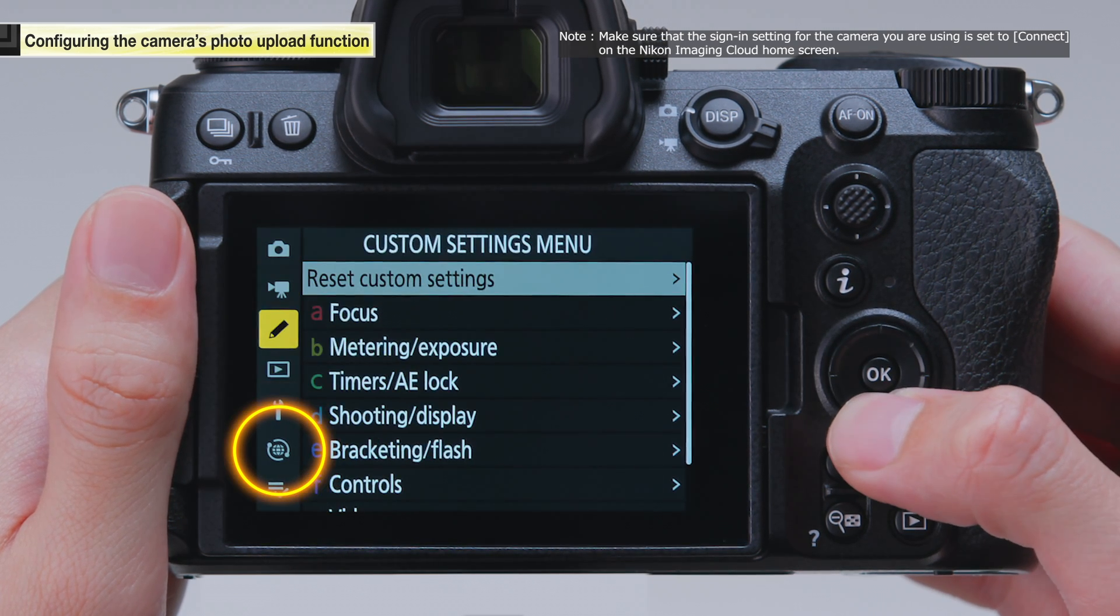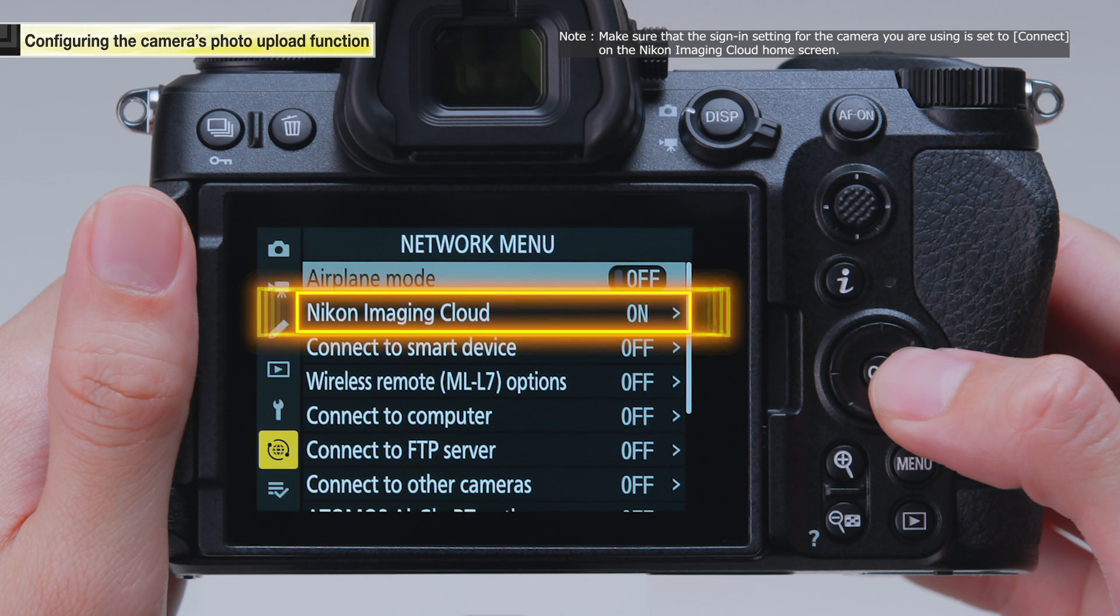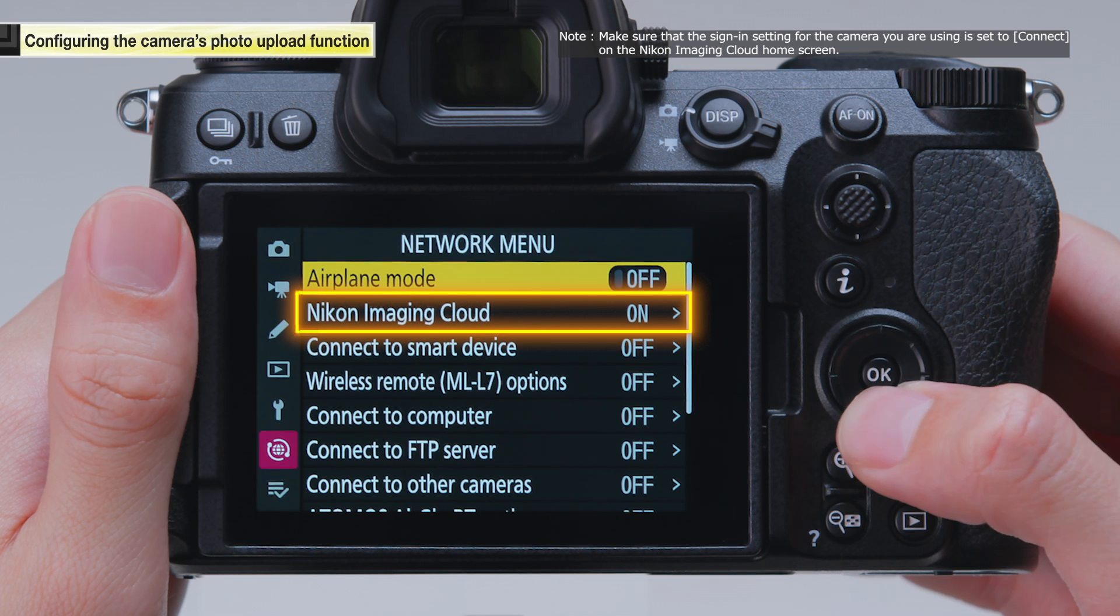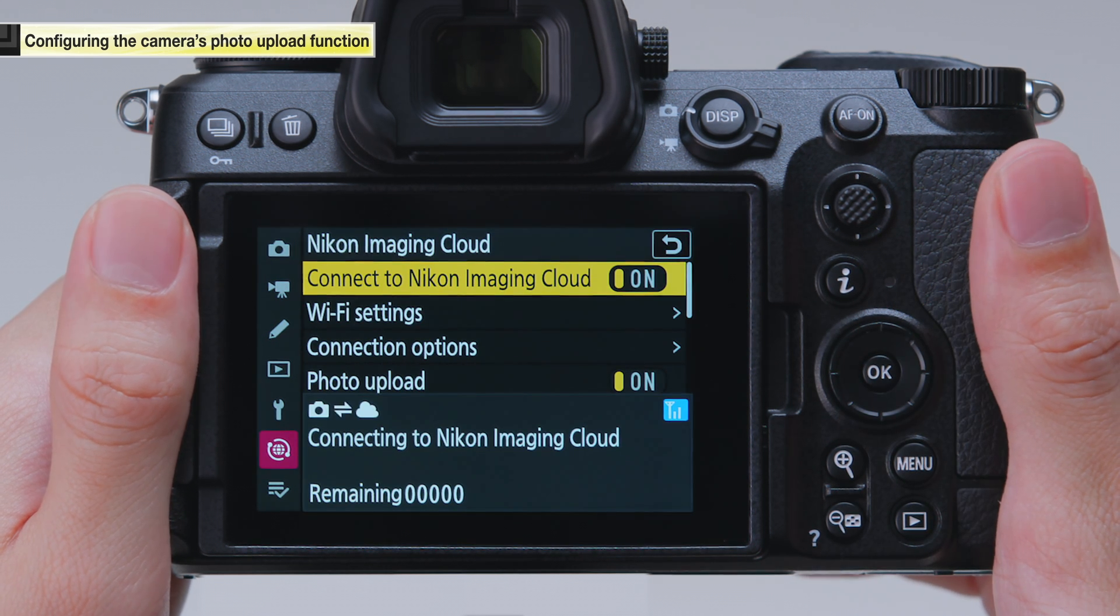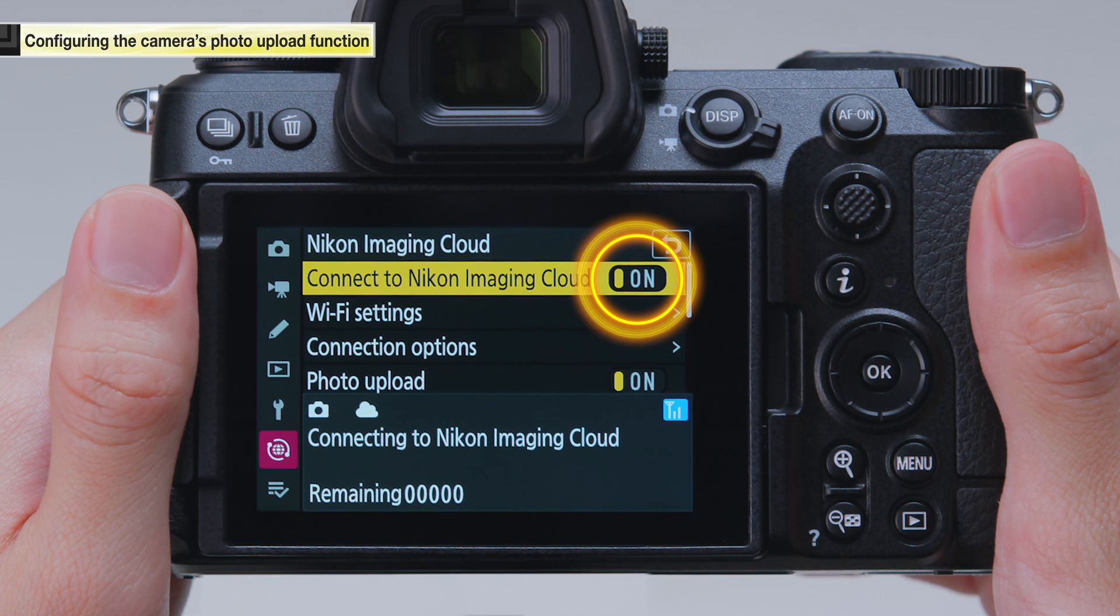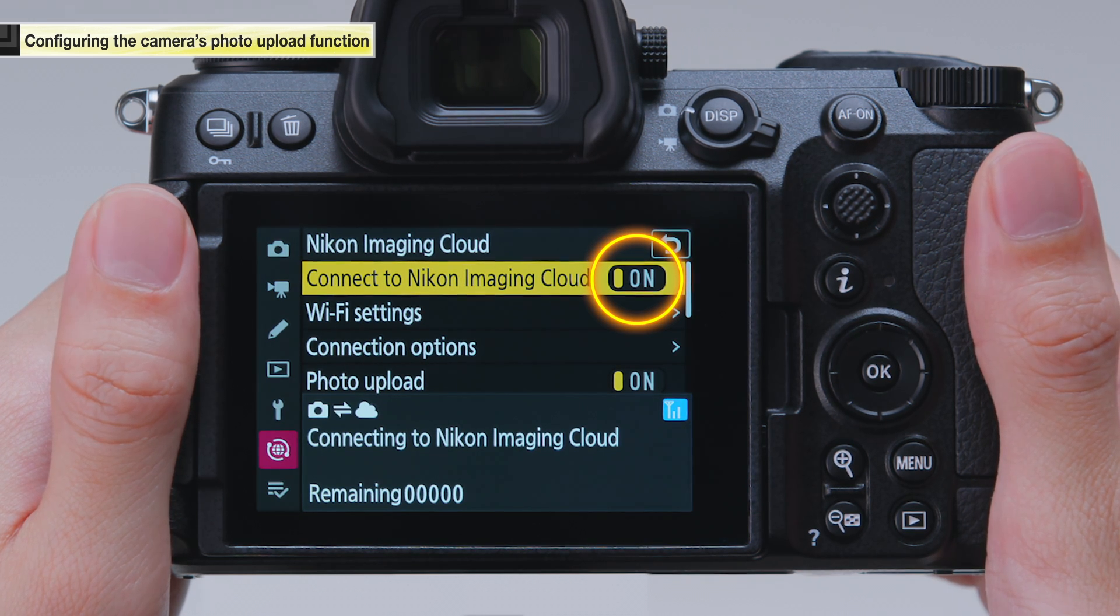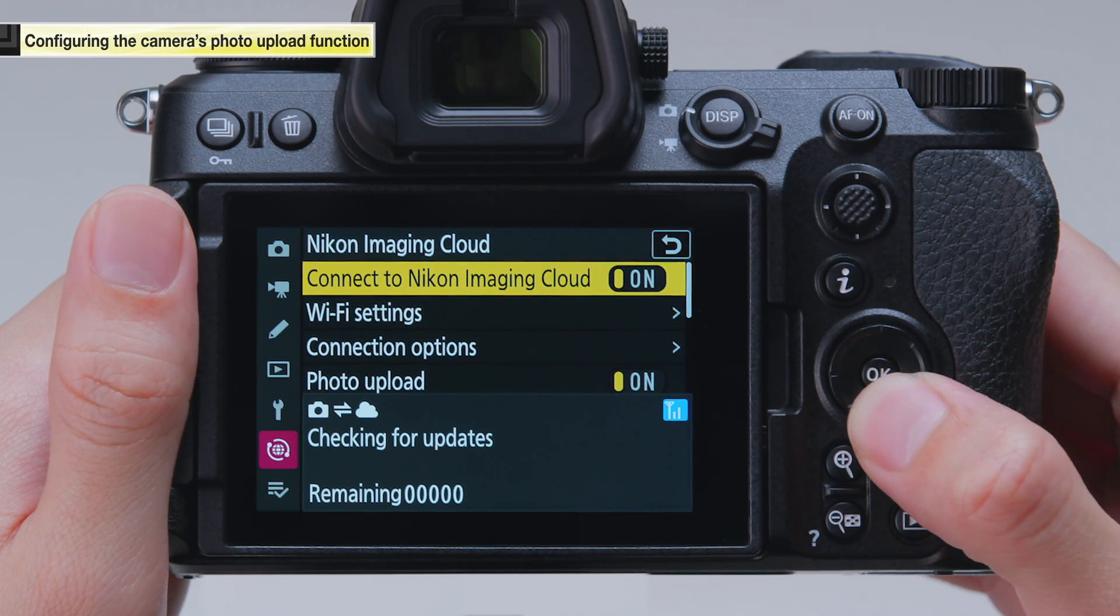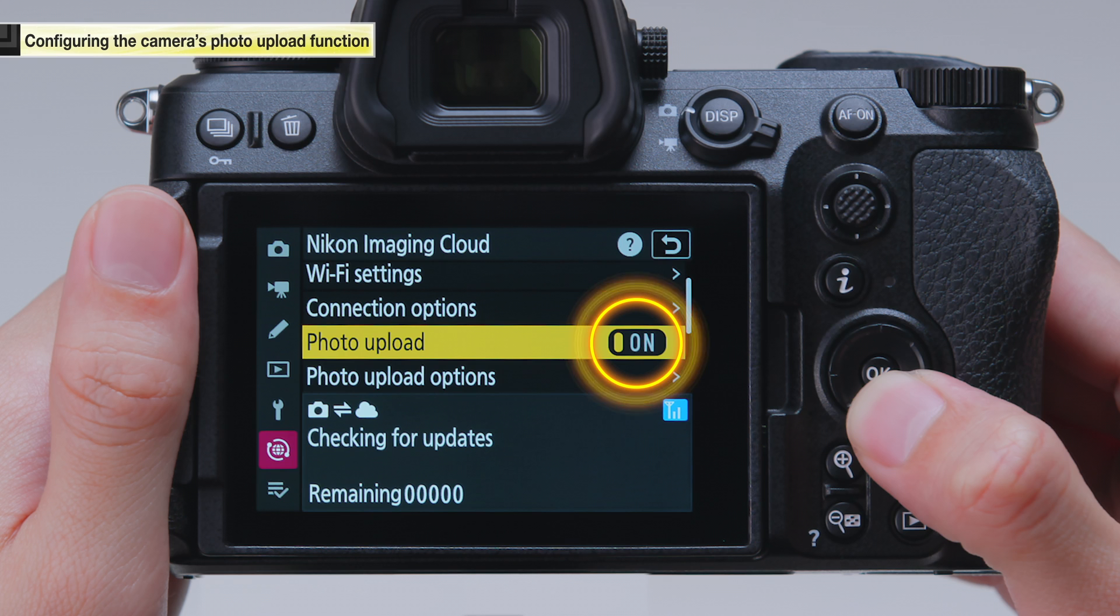Select Nikon Imaging Cloud from the network menu and make sure that both connect to Nikon Imaging Cloud and photo upload are set to on.